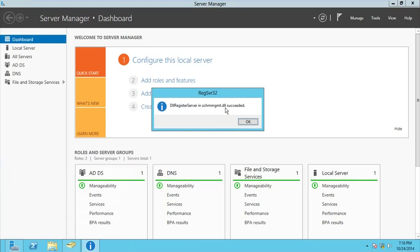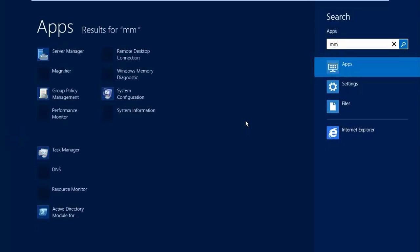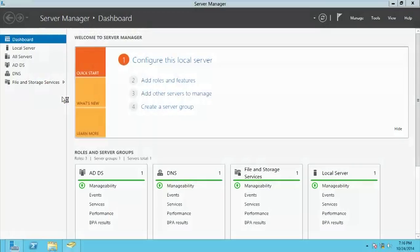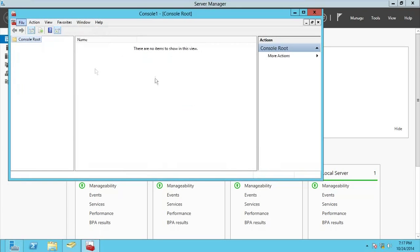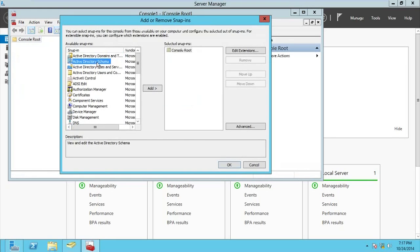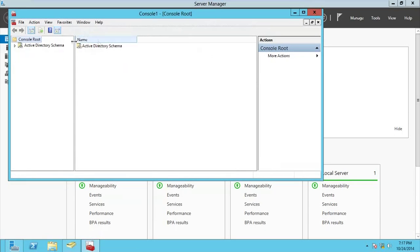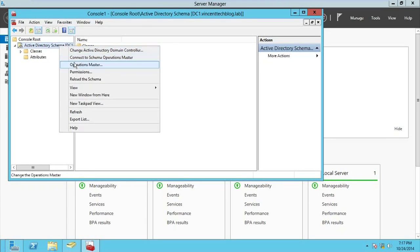Once the schema DLL is registered, go to MMC, then go to File > Add/Remove Snap-in. You'll see Active Directory Schema available as a snap-in — without registering that DLL you won't see it. Add it and click OK. The schema basically keeps the configuration of the domain forest — schema configuration, partition configuration — everything is kept here.